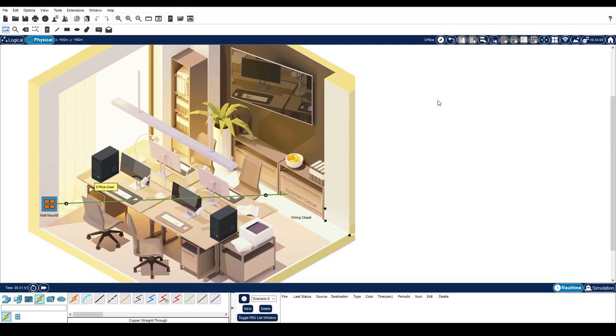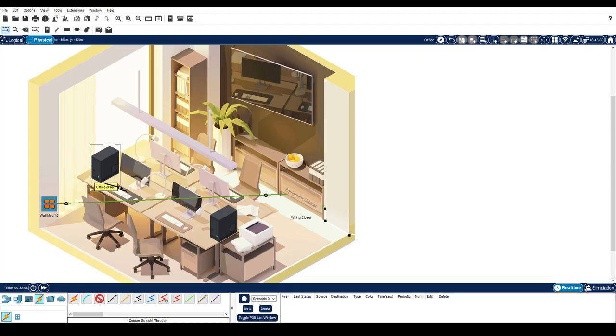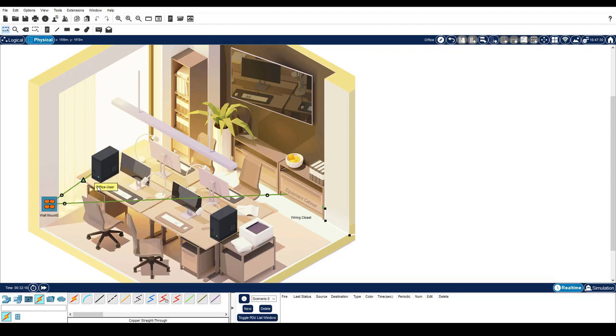Now let's connect the office user PC to jack one on the wall mount. Of course, you would not run a cable across the top of desks like this.